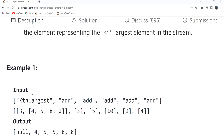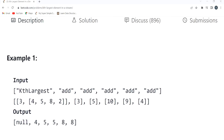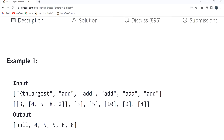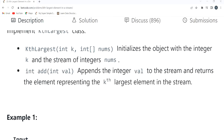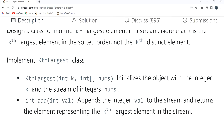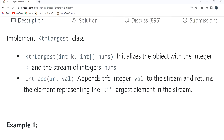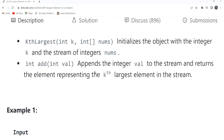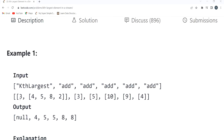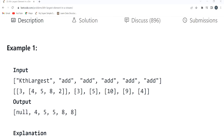Looking at the example: in the KthLargest constructor we initialize with the array [4, 5, 8, 2] and k equals 3. Then we are calling the add function — basically we have to determine the third largest element from the array each time. So when we call add(3), we now have [4, 5, 8, 2, 3].